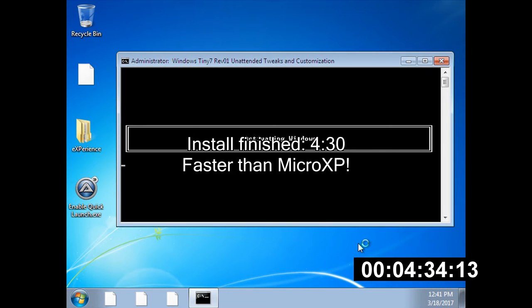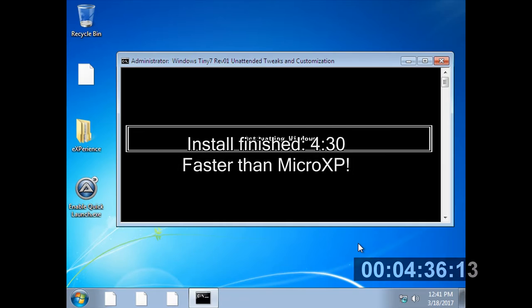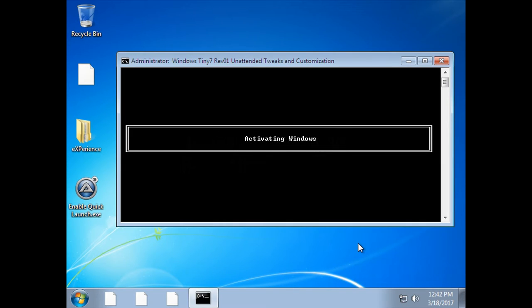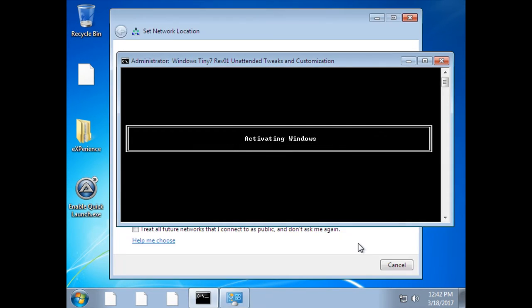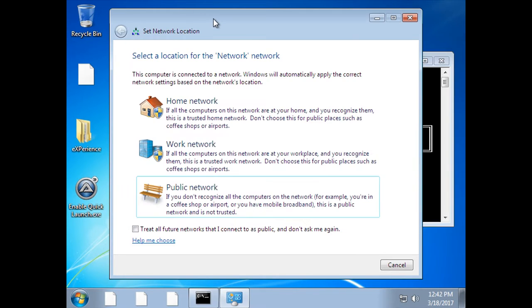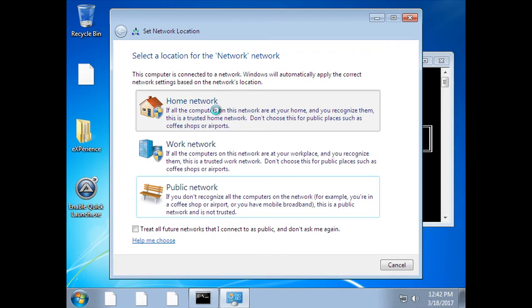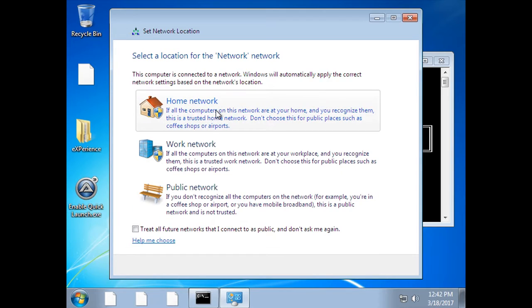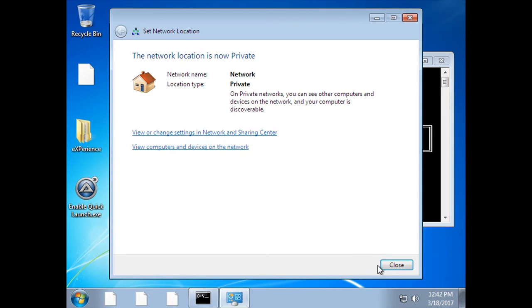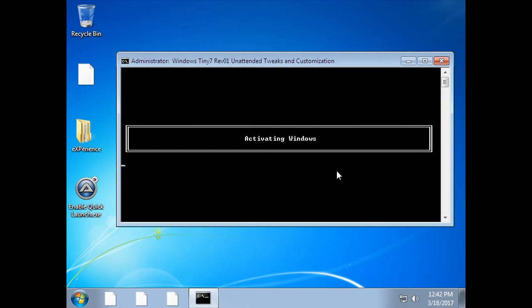And the ISO is just activating Windows. So once that's done it should be all good. It's going to ask us to set up the network as well. So we'll just choose home network here because it might not be able to activate it without the network access. So that should be good. Private. So it's still activating Windows.